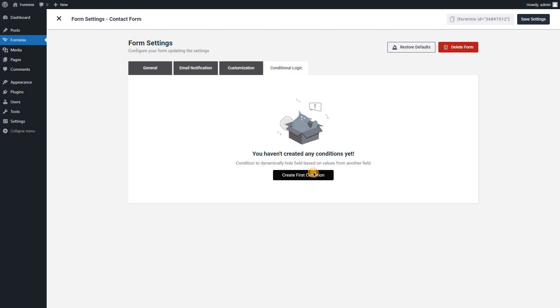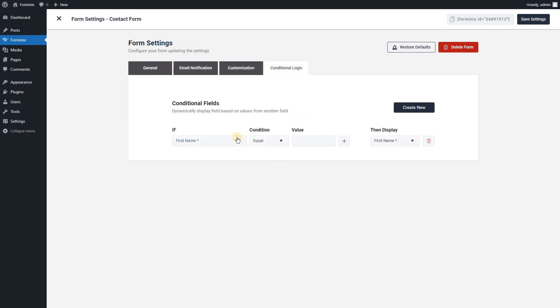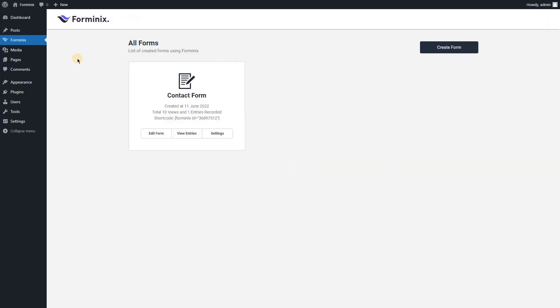But I'll explain them briefly to you some other day. For now, hope that you have learned one of the easiest methods of building a contact form with the help of Formanix WordPress Form Builder.